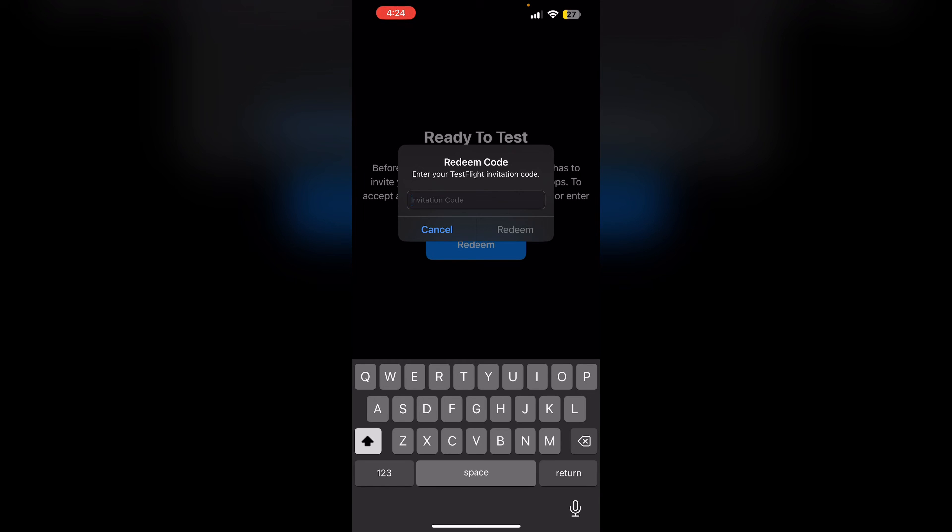Five: Install the app. After redeeming the code, you will see the app available for download. Install the app to start testing. If you have deleted the email containing the redeem code, you can contact the app developer's admin to request another invitation.